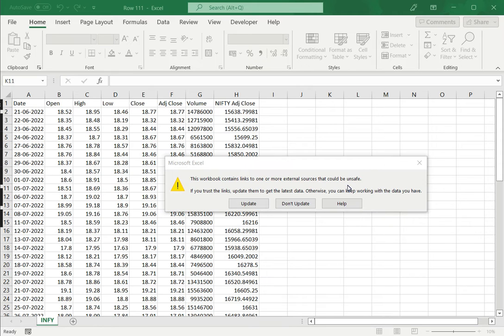Especially when I'm creating formulas, sometimes I will use a value from another sheet within my formulas in the sheet I'm creating.